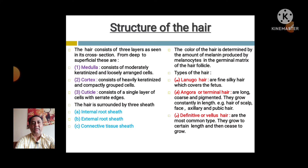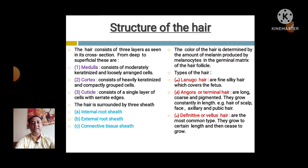The hair consists of three layers seen in cross-section, from deep to superficial: medulla, cortex, and cuticle. The medulla consists of moderately keratinized and loosely arranged cells. The cortex consists of heavily keratinized and compactly grouped cells. The cuticle consists of only a single layer of cells with serrated edges. The hair is surrounded by three sheaths: internal root sheath, external root sheath, and connective tissue sheath. The color of the hair is determined by the amount of melanin produced by melanocytes in the germinal matrix of the hair follicle.